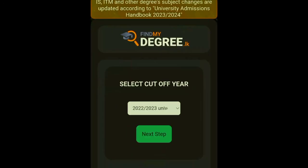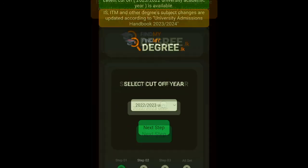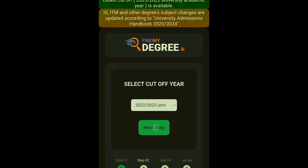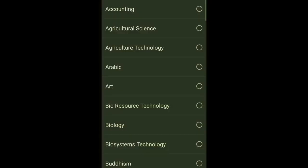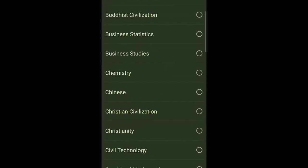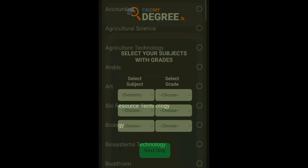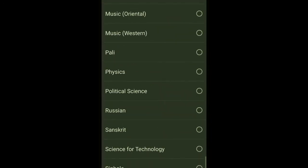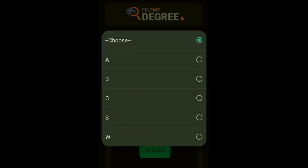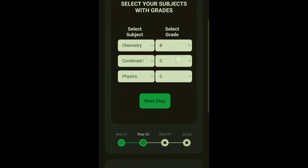You'll see that there are four steps. Select your year, then click next step, then wait, then choose your subjects. I will choose Chemistry, Combined Mathematics, and Physics. I'll choose the grades B, C, and C, then click next step.